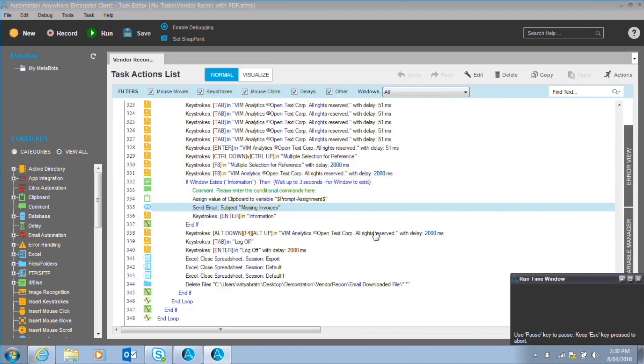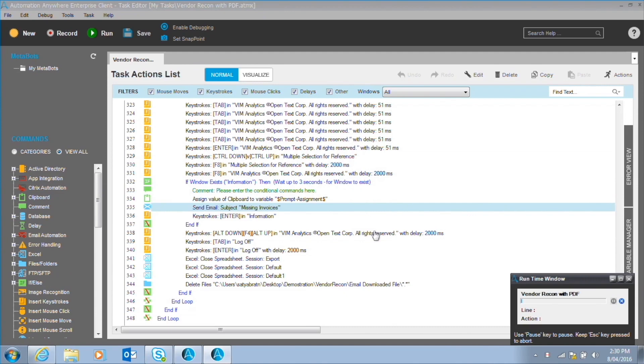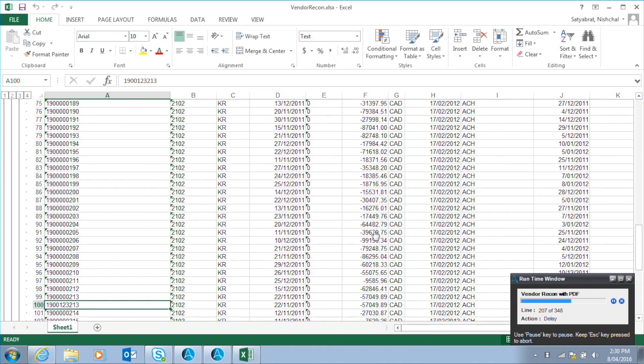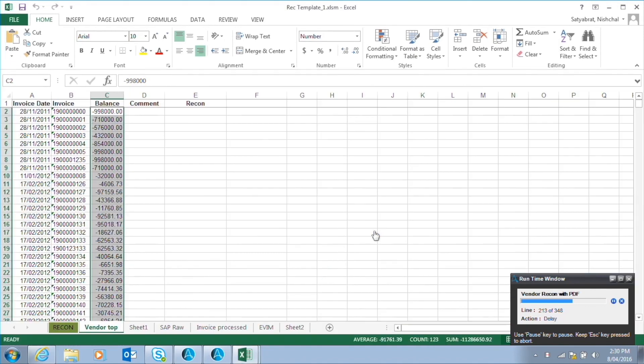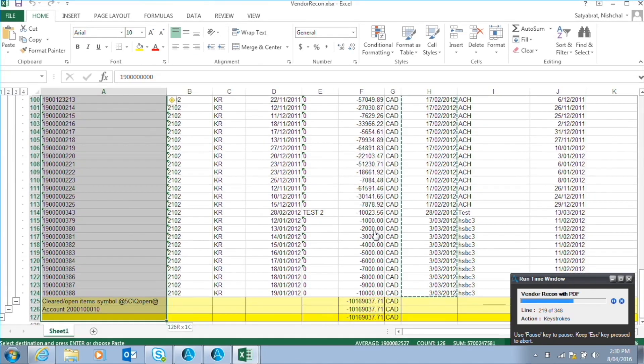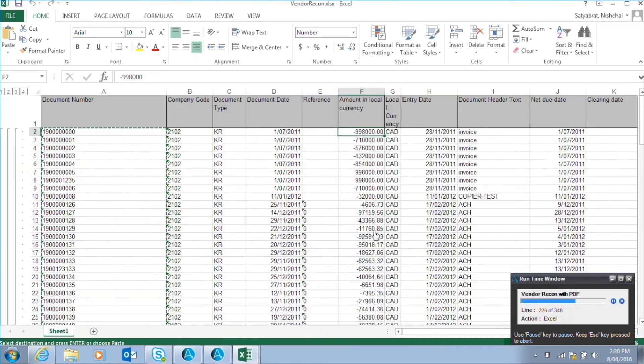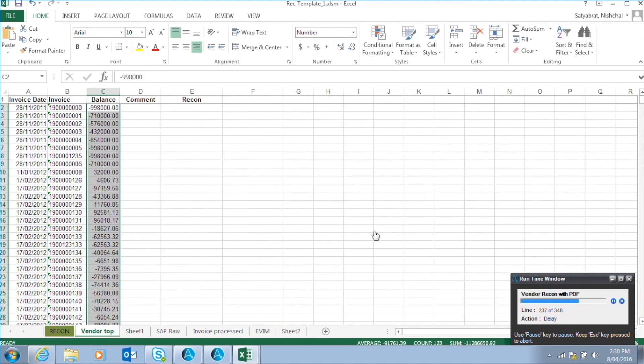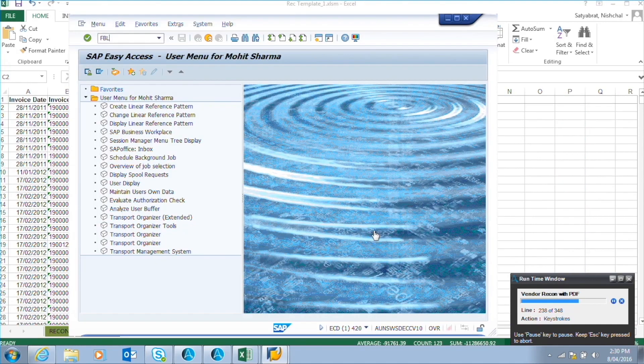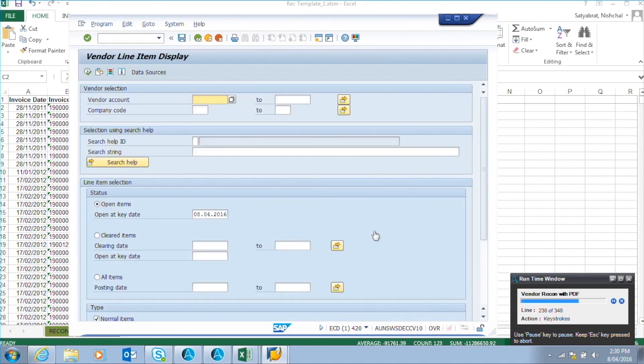Reads the unread email with the subject recon. Download the attachment or vendor statement. Here, the vendor statement is in Excel format. Opens the Excel file and now copies specific data to the macro-based Excel. Once the data is copied to macro-based Excel, it logs into SAP using the login ID and password allocated to it.